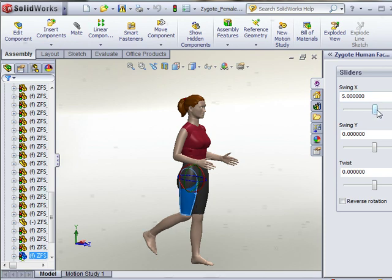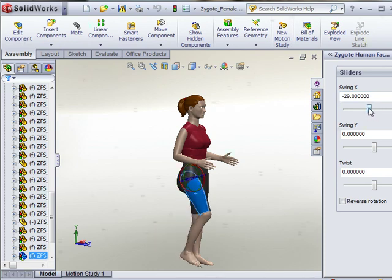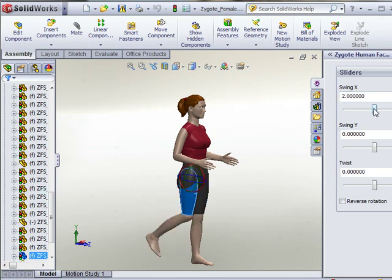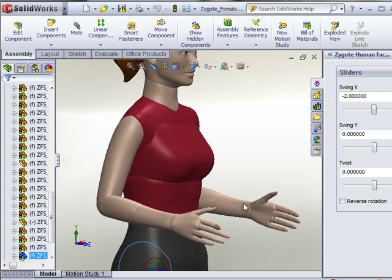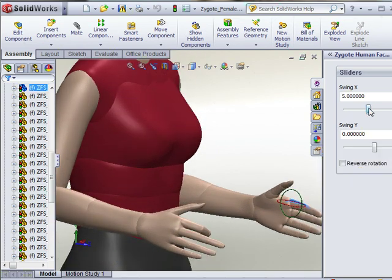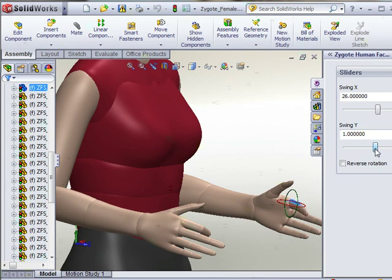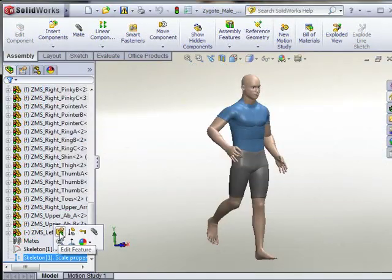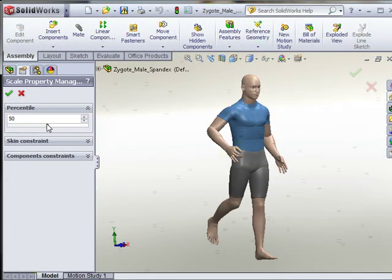Once loaded, each figure can be posed and positioned within your existing assemblies to help you do ergonomic studies with your designs, such as testing appropriate reach distances, lines of sight, etc. The characters are fully poseable, down to three joints in each finger. They can also be scaled from a 5th percentile individual to a 95th percentile individual, or any body type in between, to help ensure that your designs will work with people of all body types.